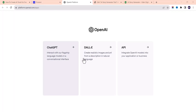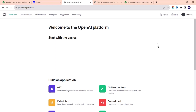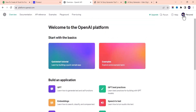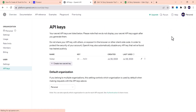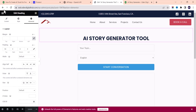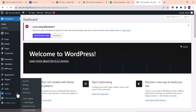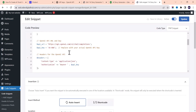Once you log in, you'll see three options: ChatGPT, DALL-E, and the API. Choose API and it will direct you to where you can log into your account. Click on Personal and then View API Keys. If you don't have an API key yet, click Create New Secret Key. Once created, copy the key. Then go back to your WordPress dashboard, go to Code Snippets, edit the PHP snippet, find the placeholder for your API key, paste your actual API key there, and update it.